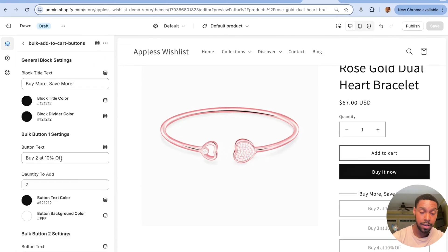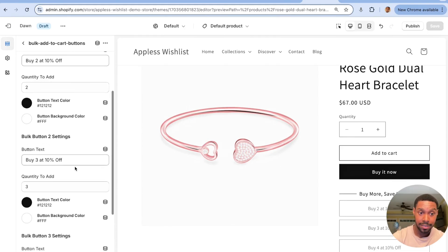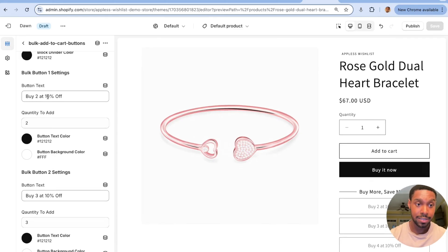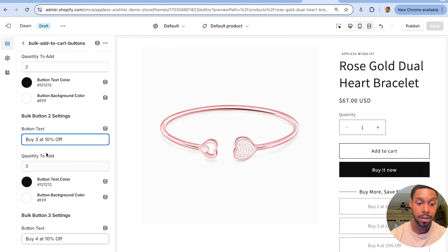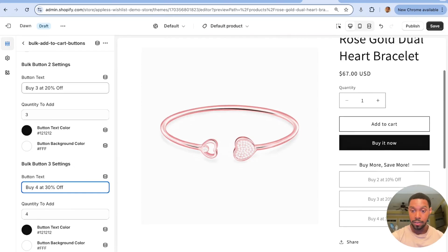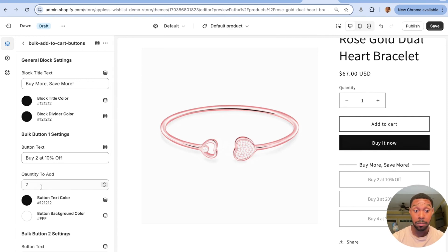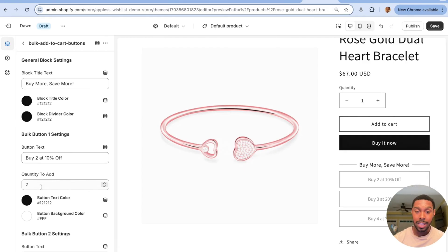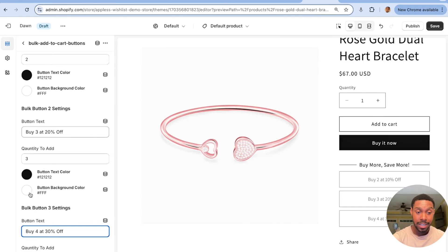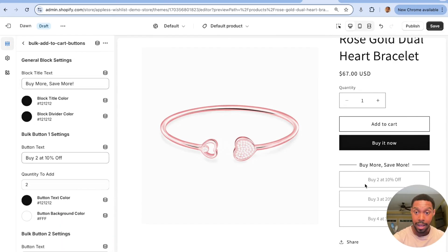There are plenty of customization options: you can change the block title from 'buy more save more,' change the color of the divider, and change the text at each level. For example, I'll set it to 'buy two at ten percent off,' 'buy three at twenty percent off,' and 'buy four at thirty percent off' — the text updates in real time. You can also control how many items each button adds and there's logic to prevent adding more than available inventory, though it tracks inventory as of when the page loaded rather than in real time.